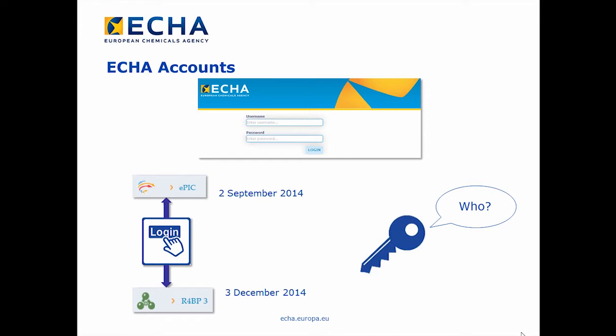Other ECHA applications such as RichID will follow in the future. In addition, ECHA Accounts helps to manage in one central place your legal entity account, create, add, or modify users related to your account, or provide access to third-party users.